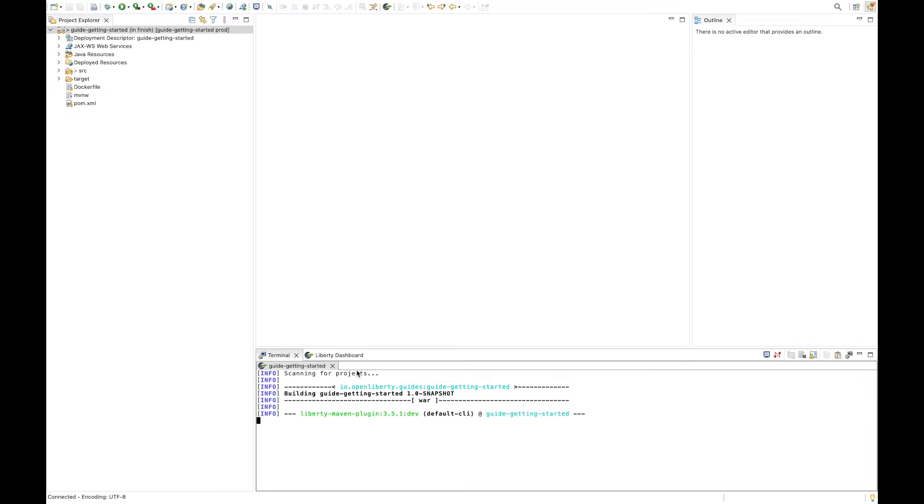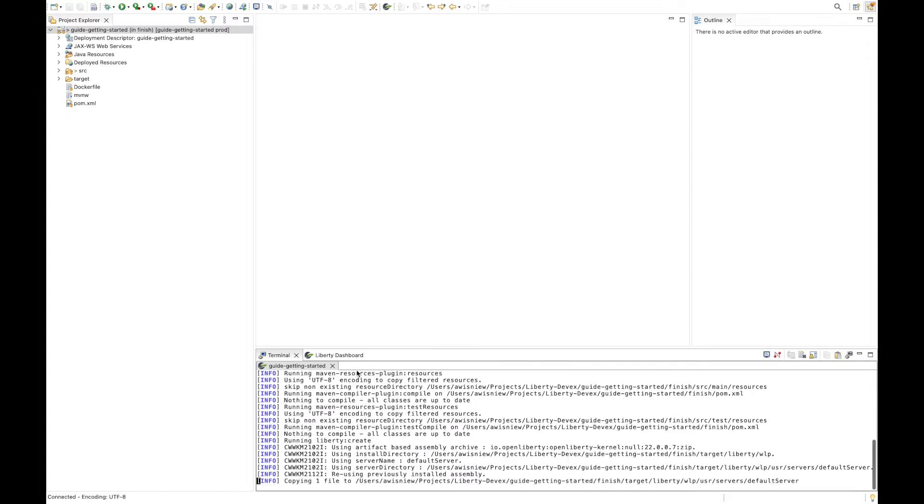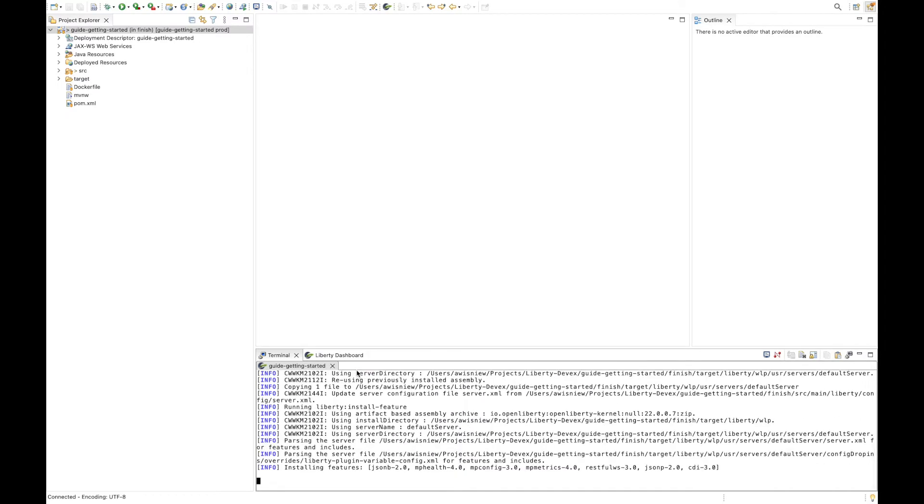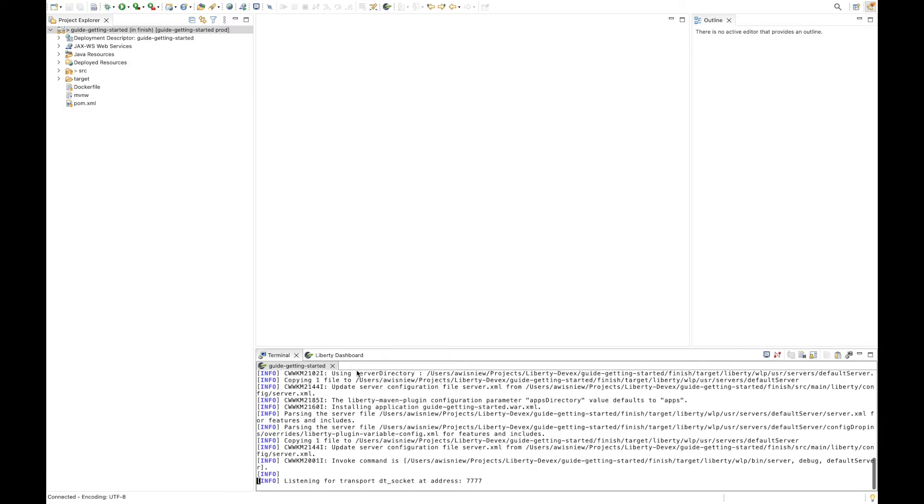As you can see, a terminal tab is opened where we can see the application starting in dev mode. Now if you're not familiar with dev mode, it's a feature that automatically picks up your code changes and deploys them to your running application without having to recompile code or restart the server.